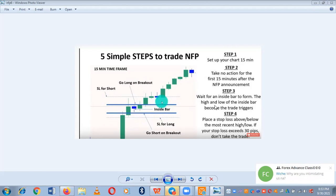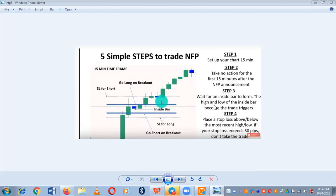Step three: wait for an inside bar to form. Between those two blue lines on the chart there is something like an inside bar — like a blue hammer. I will explain hammer and shooting star candlesticks in the advanced class. Once that inside bar forms and the next candle that appears is a green or blue candle, enter the market immediately as a buy.